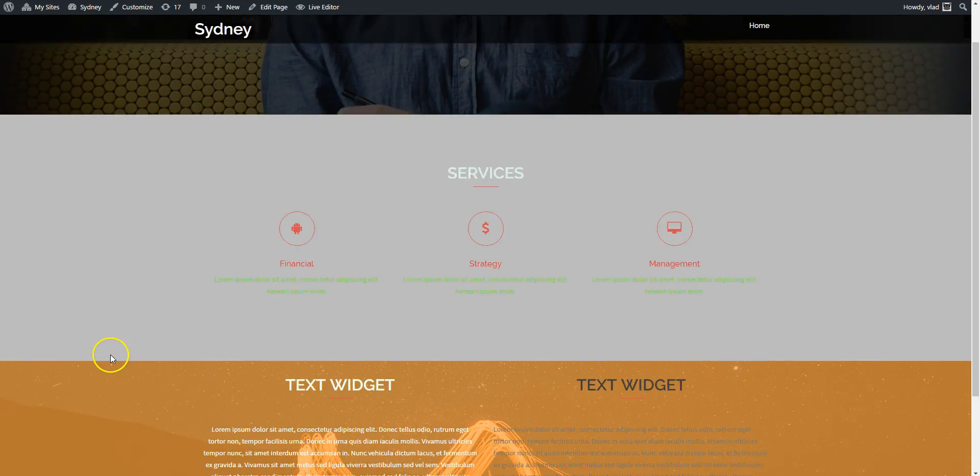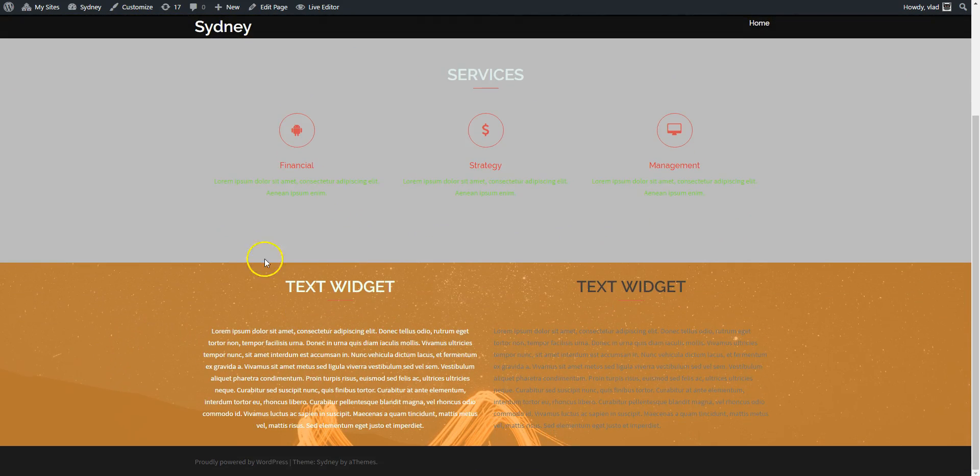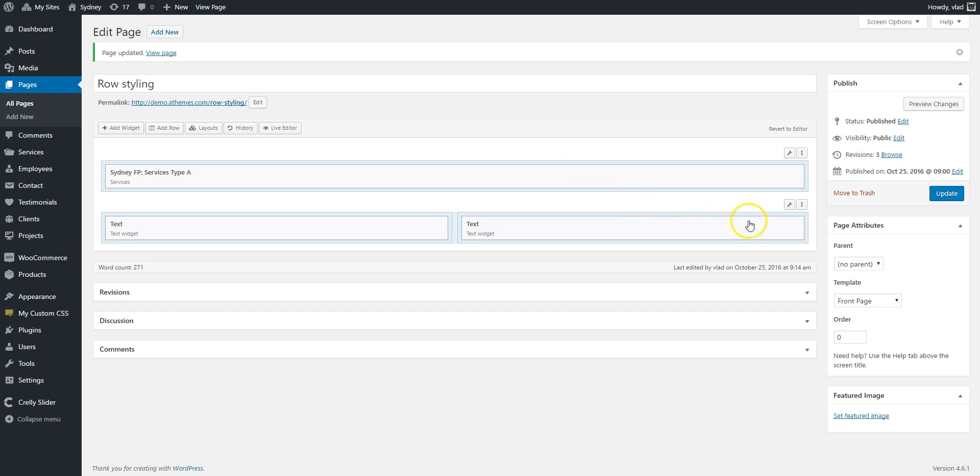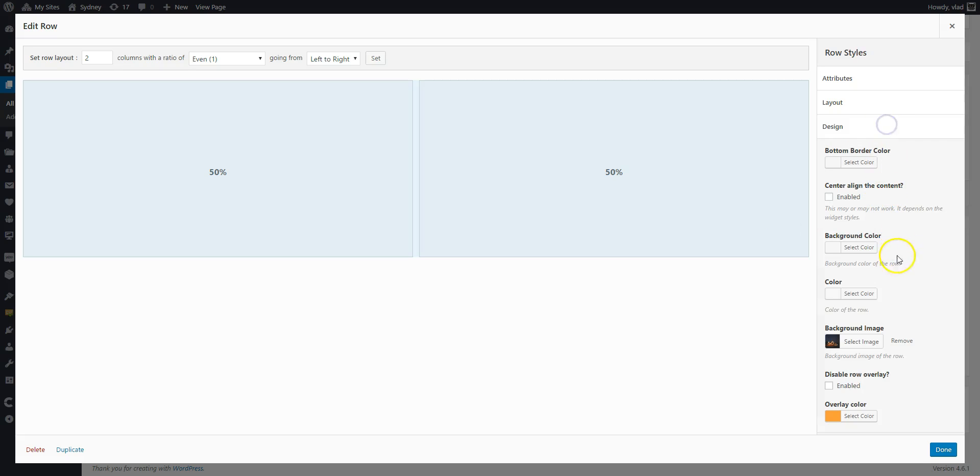And you can see the color, the new color here. Or if you want, as I said, you can disable it completely if you don't like it.